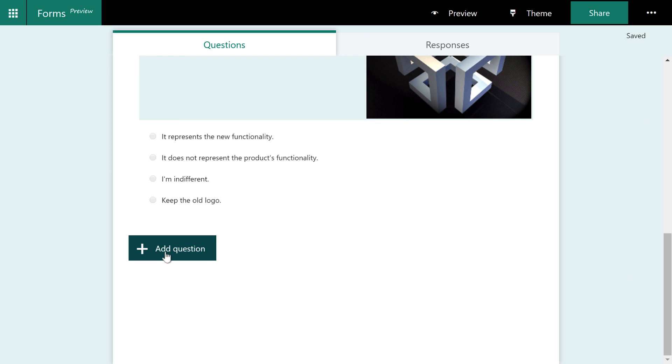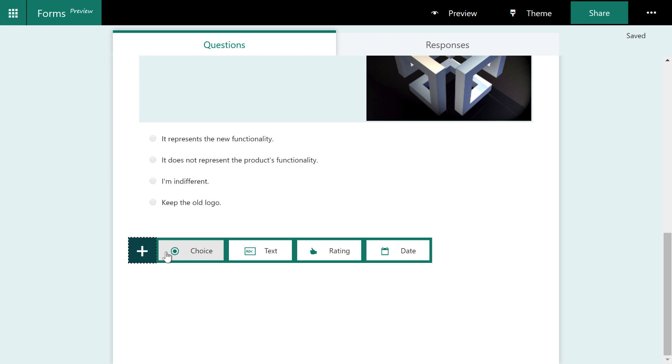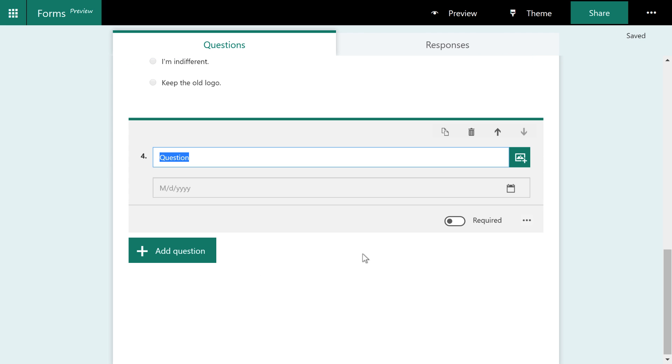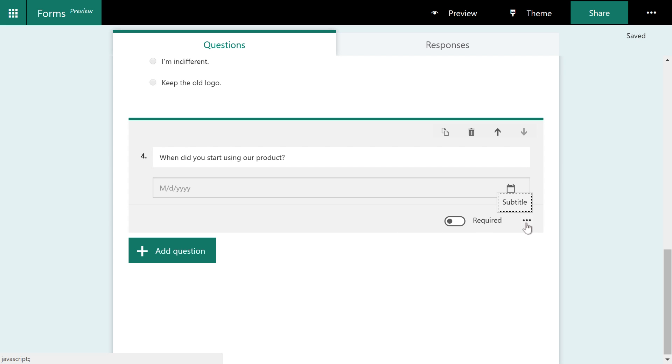There's one more type of question you can add. And that is a date question. And in this one, we're going to say, when did you start using our product? And that's it. There's not much more that you can do with the date picker here. You can, of course, make it required or add that subtitle. But that's it. It's really straightforward.